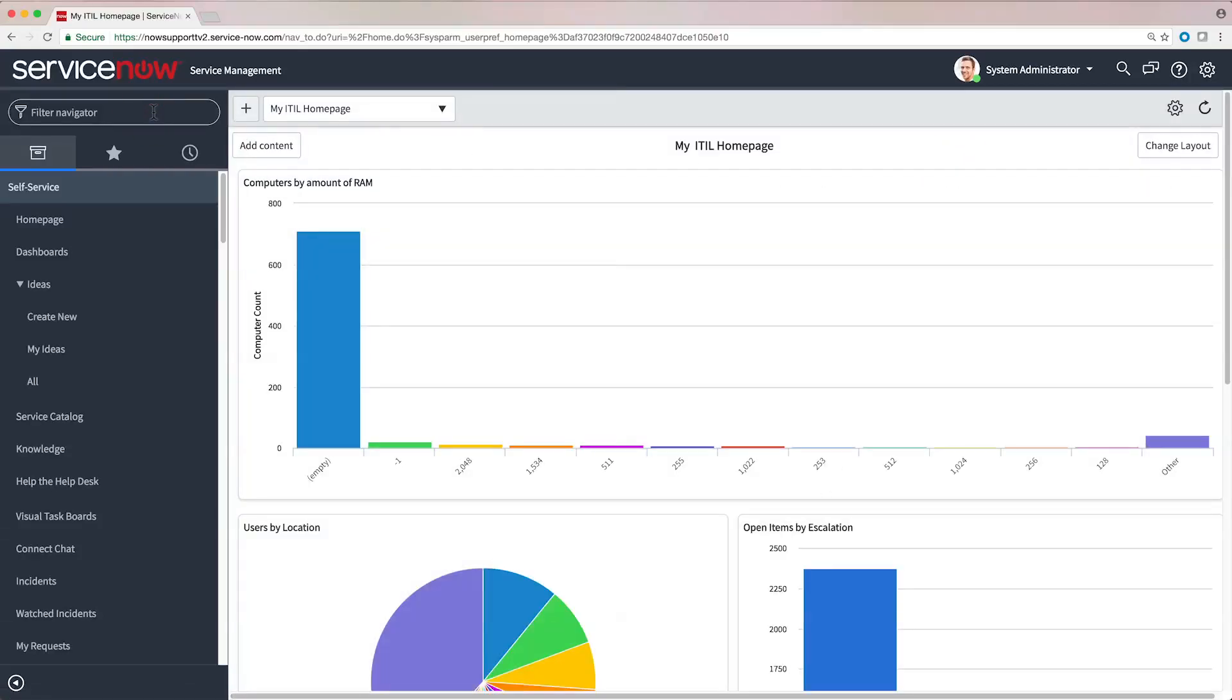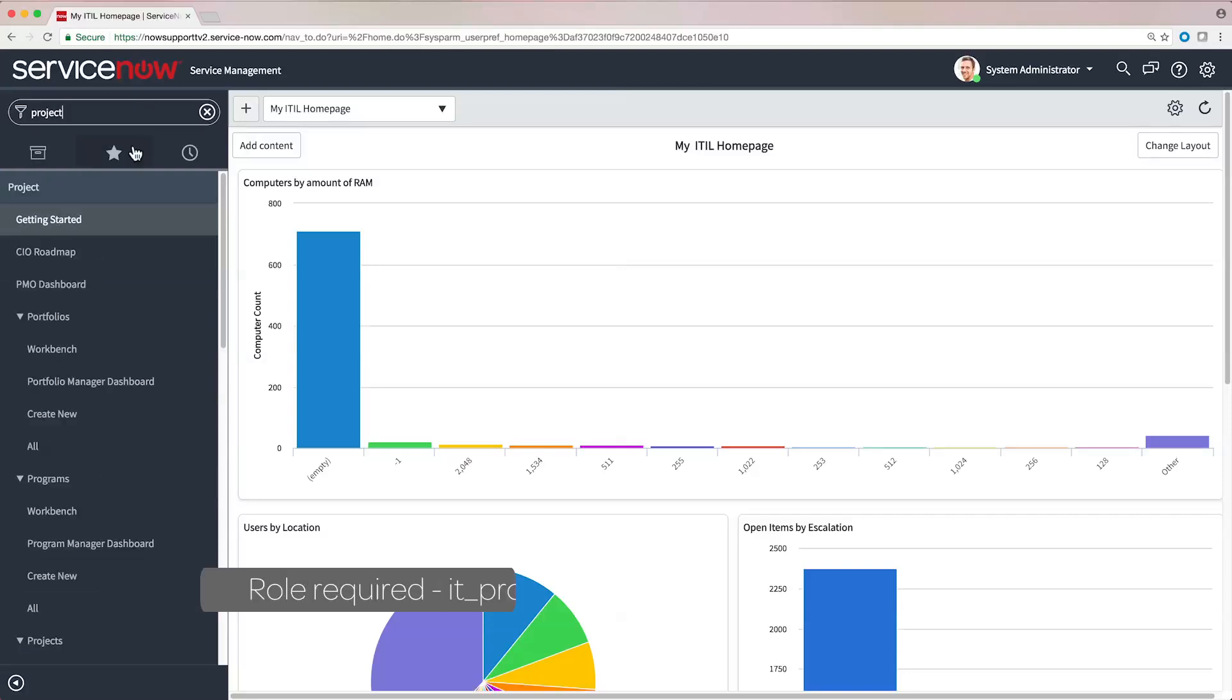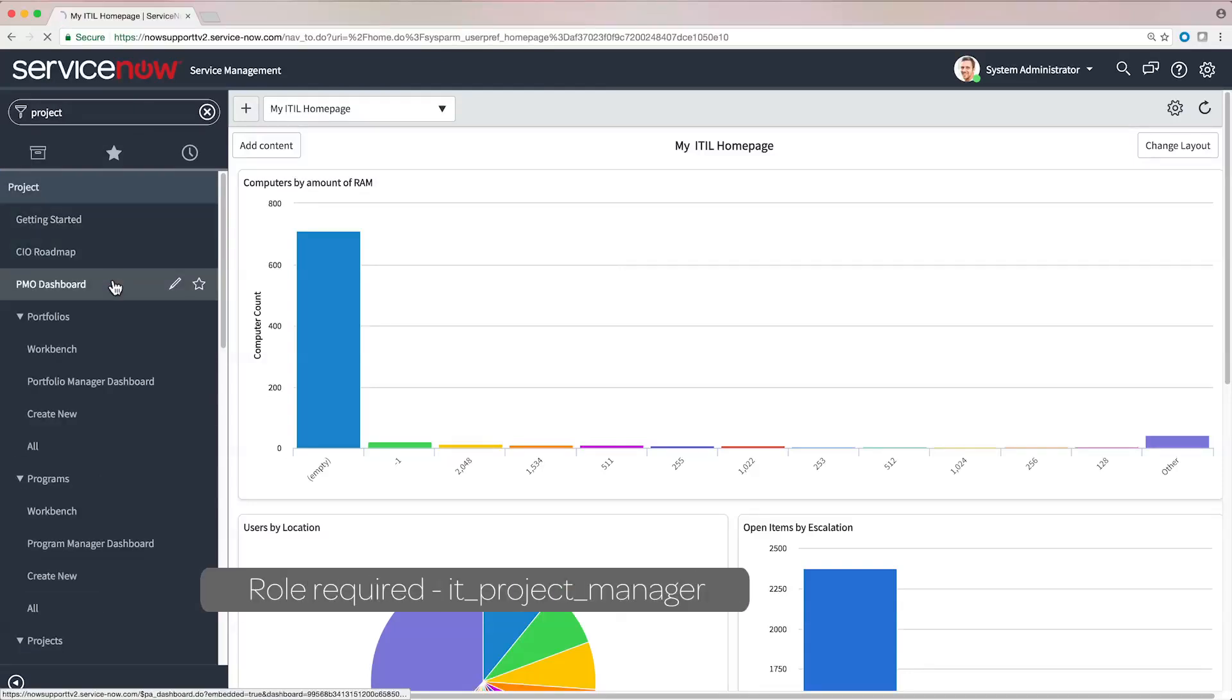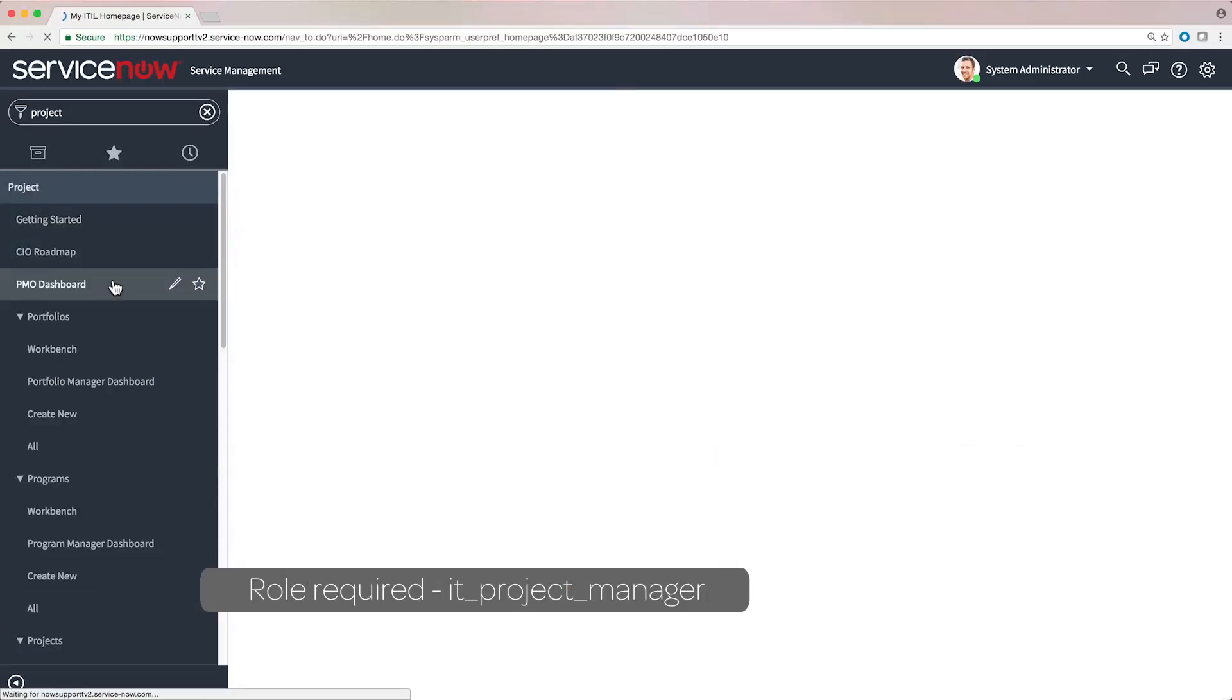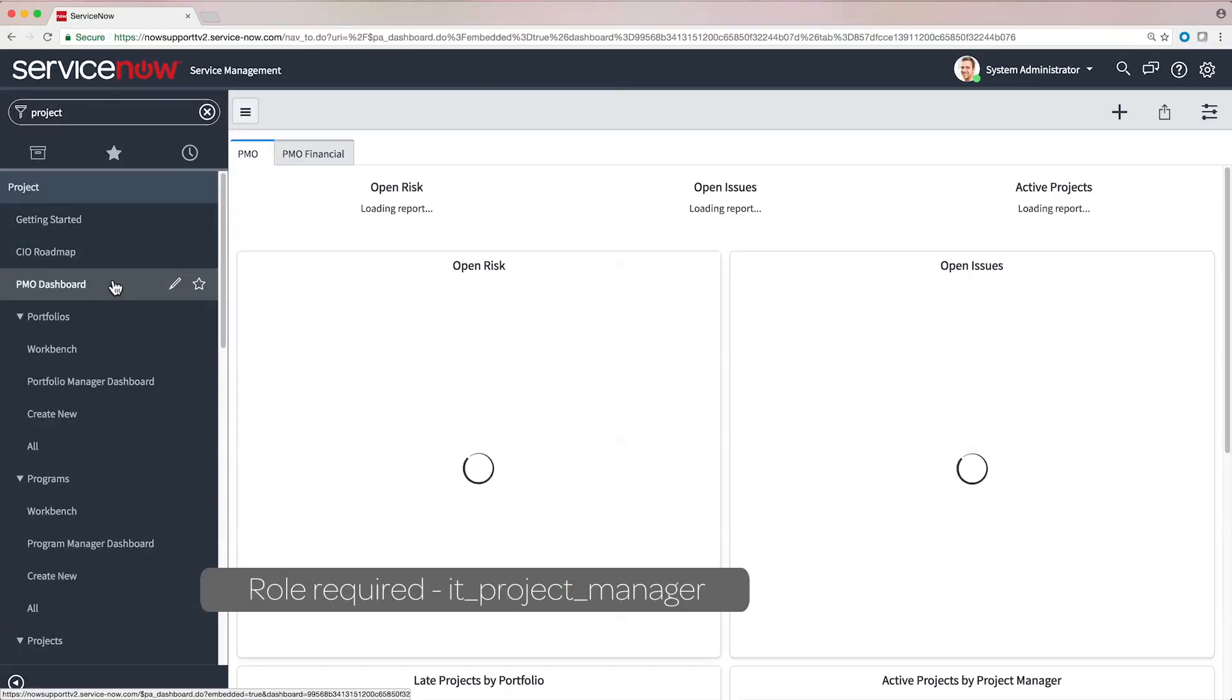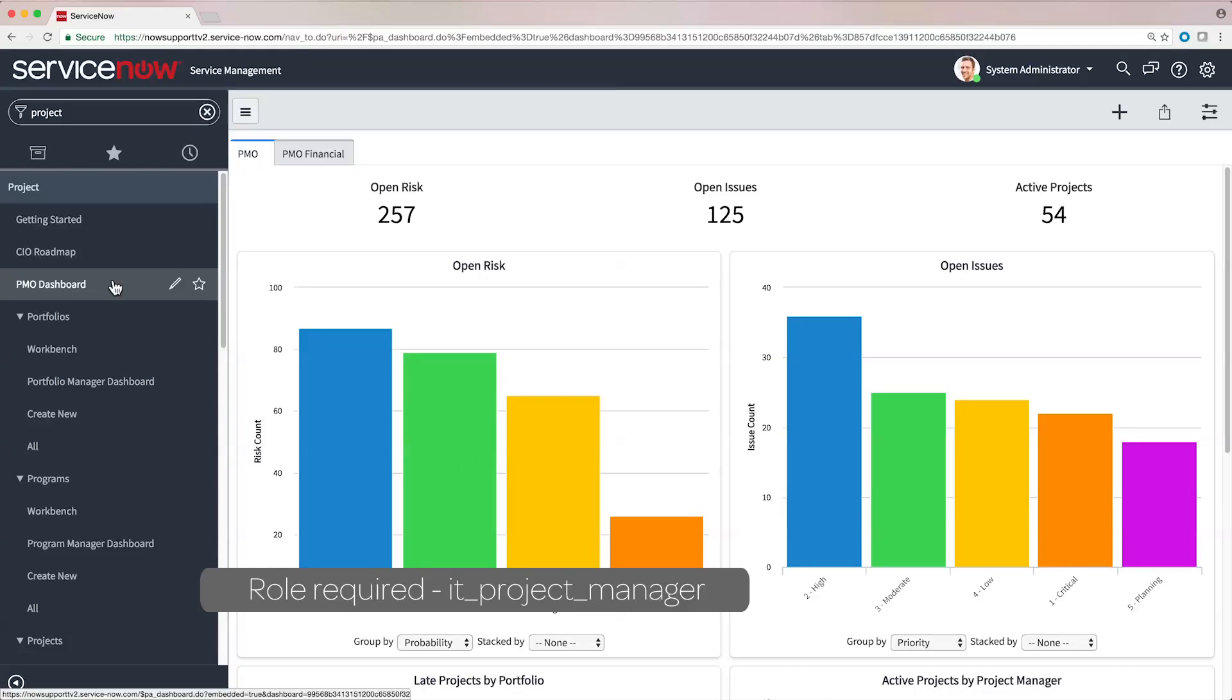The Project Management application is a suite of tools designed for project managers that aids in managing projects, tasks, and resources for projects both large and small.